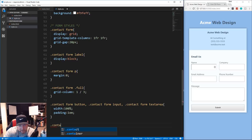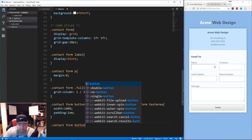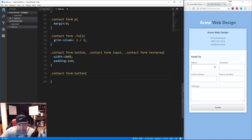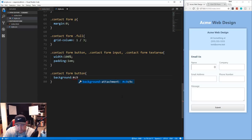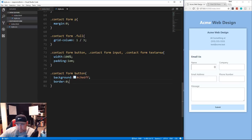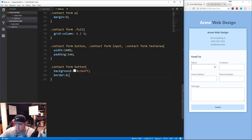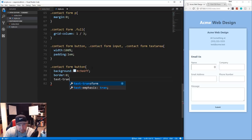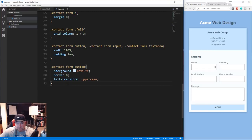Let's take care of the button styling. We target '.contact form button' and give it a background of #c9e6ff. With buttons you also need to handle the border, so we set border to zero. Then we add text-transform uppercase to make the button text uppercase.